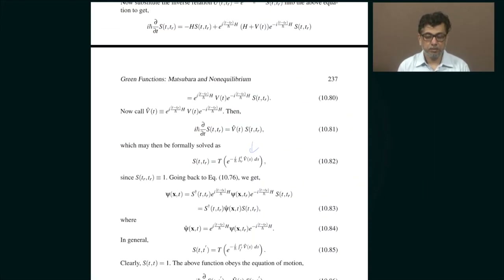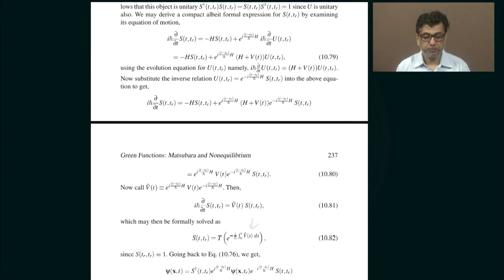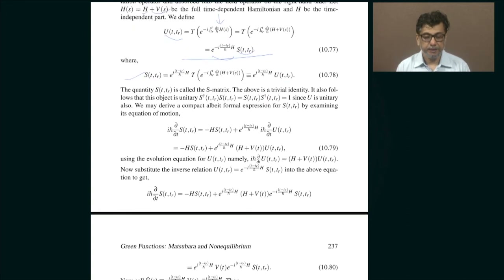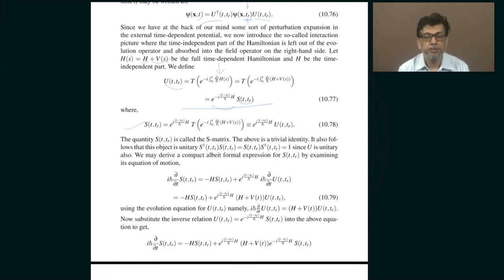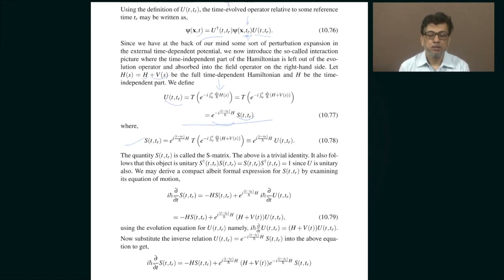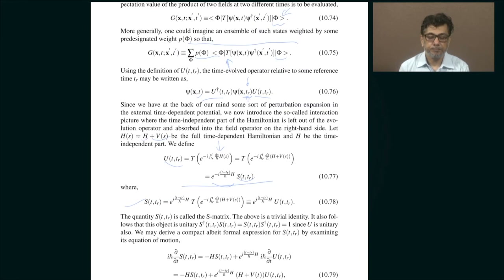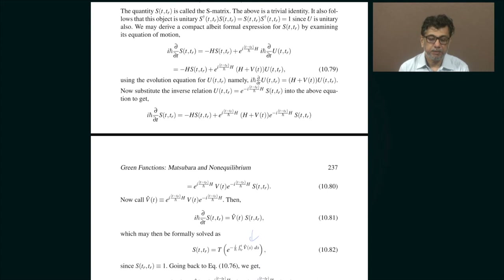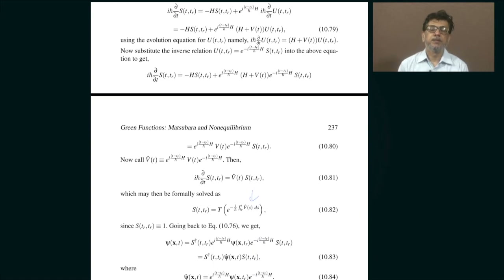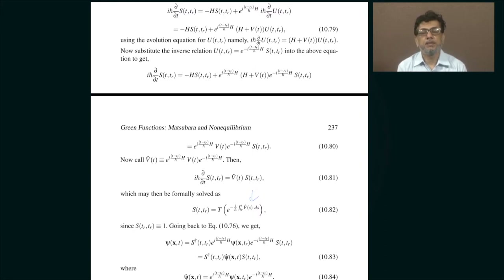Okay, so let me continue where I left off. I was trying to motivate the introduction of non-equilibrium Green's functions. The idea was that if the system was in equilibrium, that means there was some kind of a reservoir at some temperature T, which is basically 1 by beta, and the system was in thermal contact with the reservoir.